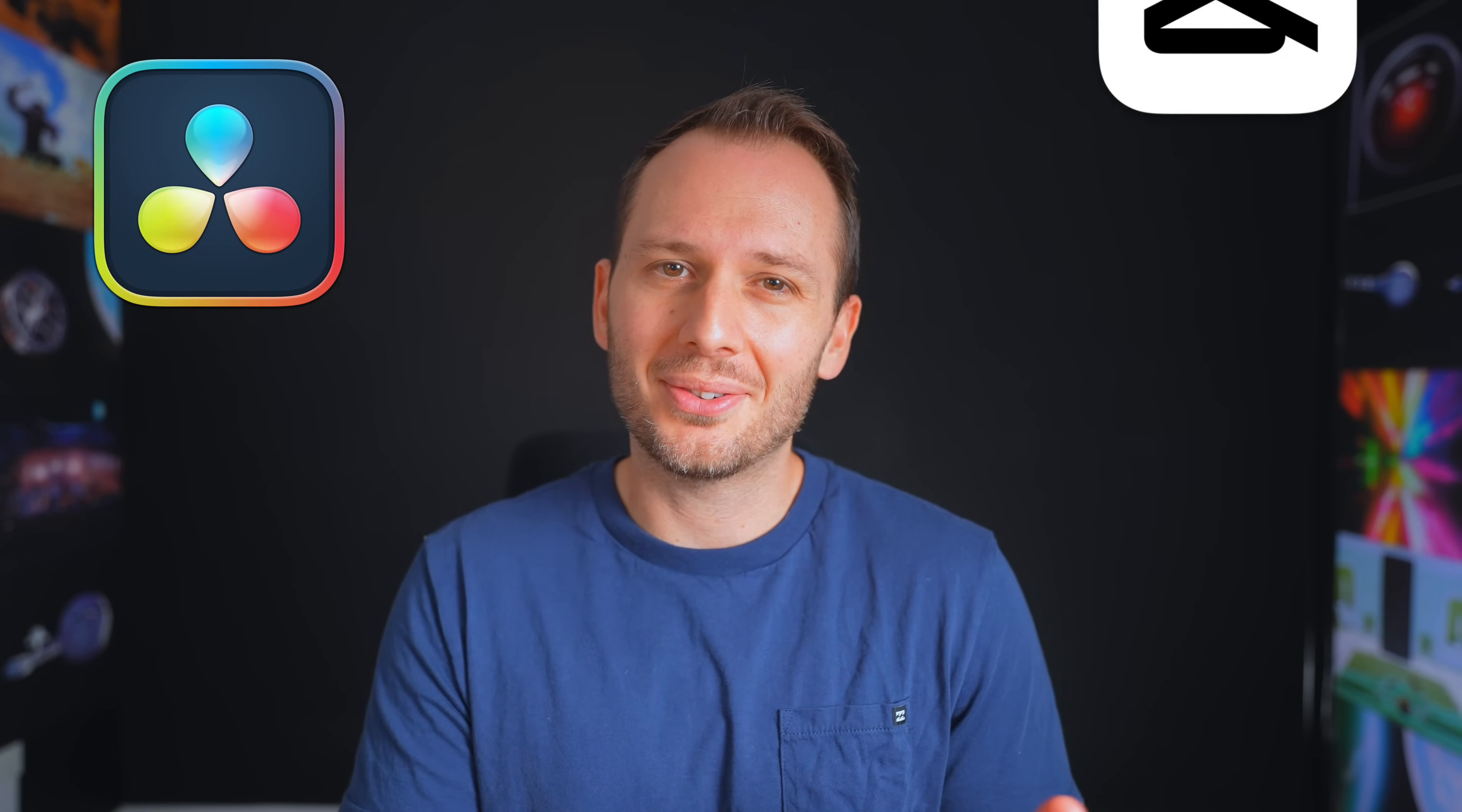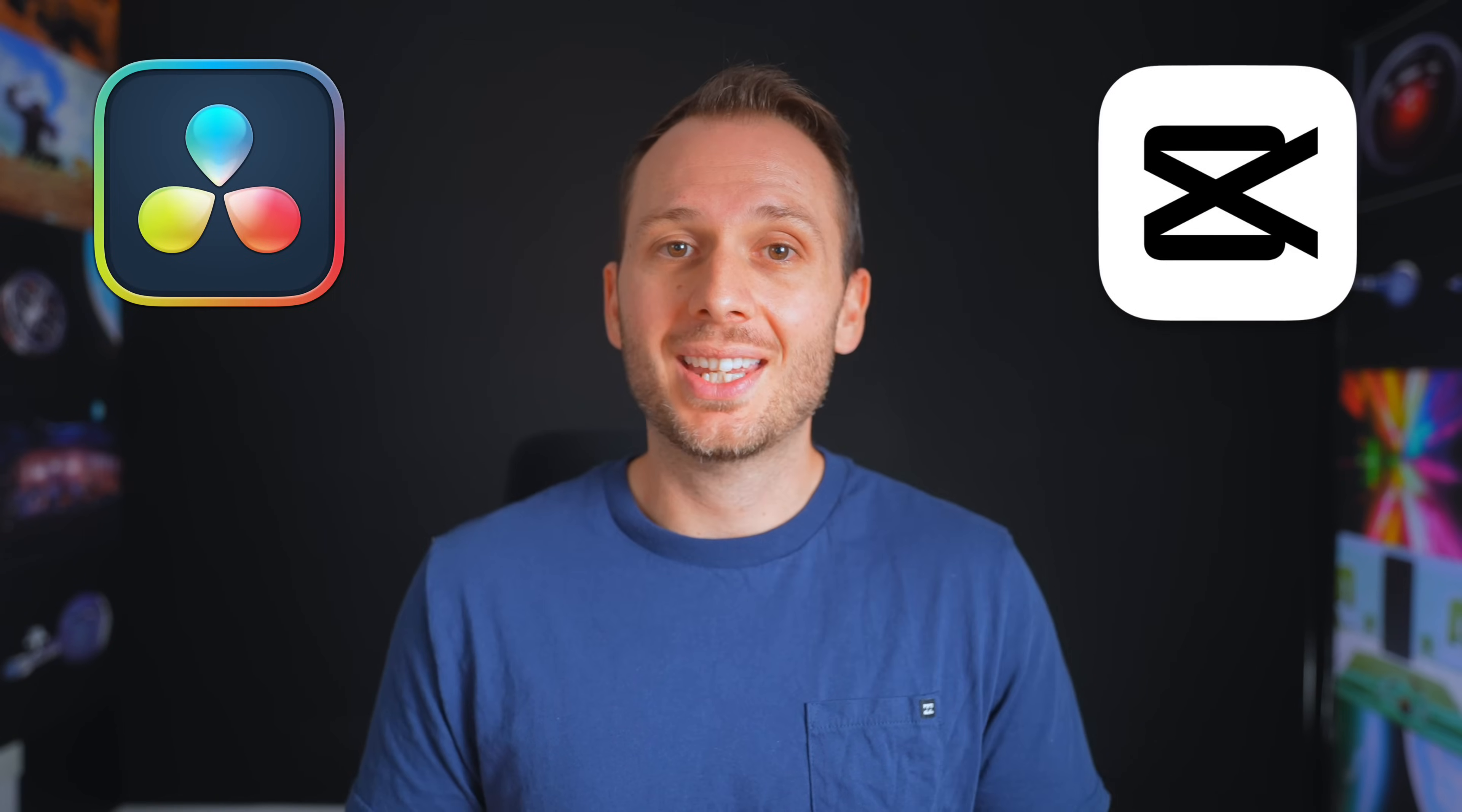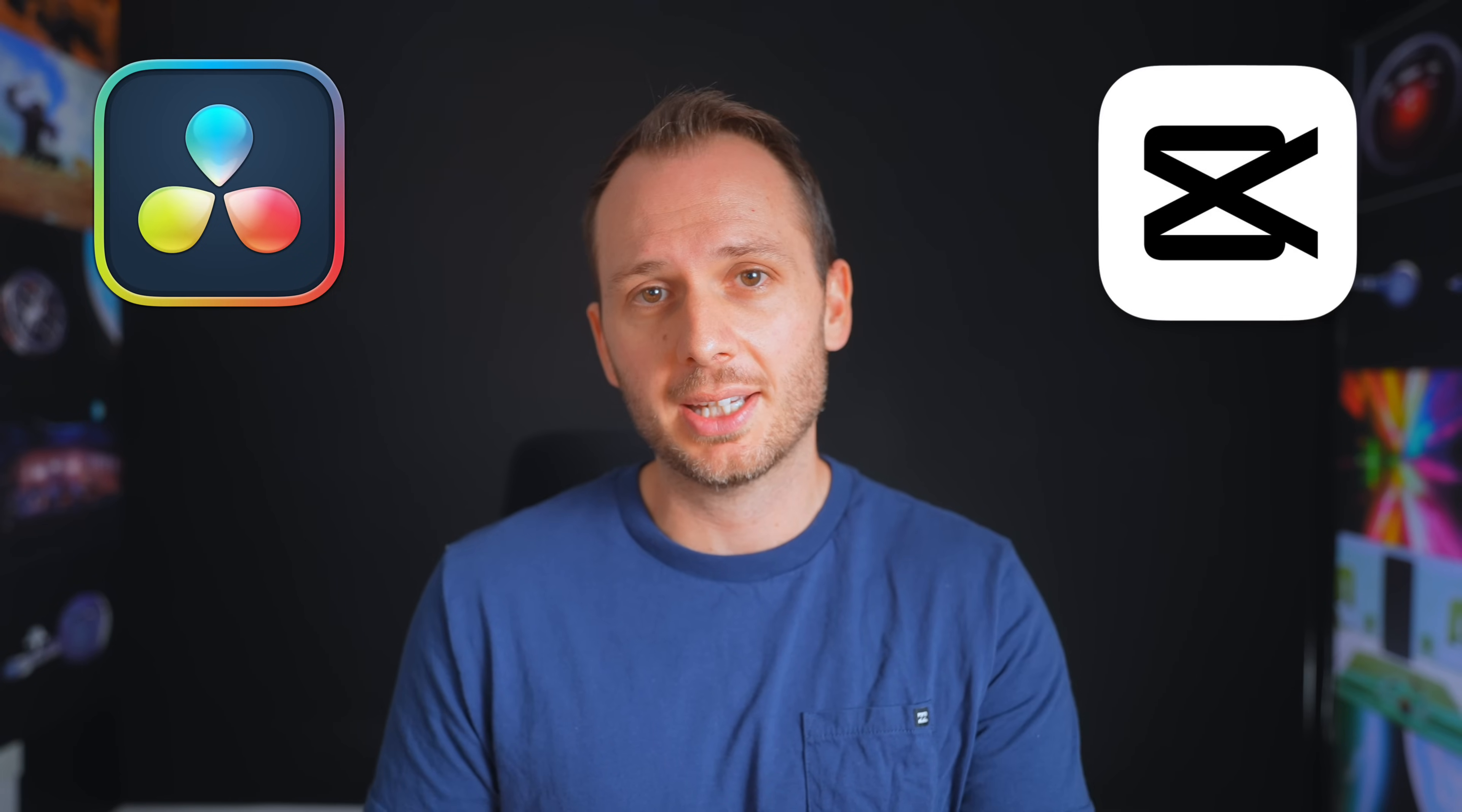Now I will say that there are multiple programs you could use to edit these exported shots. Of course, there's all of the paid options like Premiere Pro and Final Cut Pro, but then there's even better free options like DaVinci Resolve and CapCut. These are my two personal favorite video editors. And I think each one does have a time and a place.